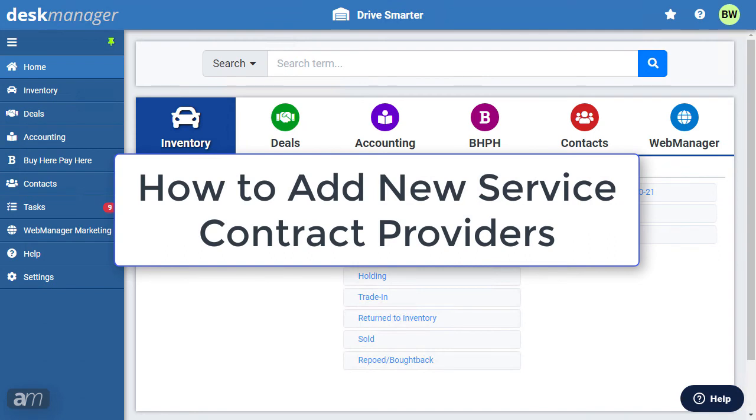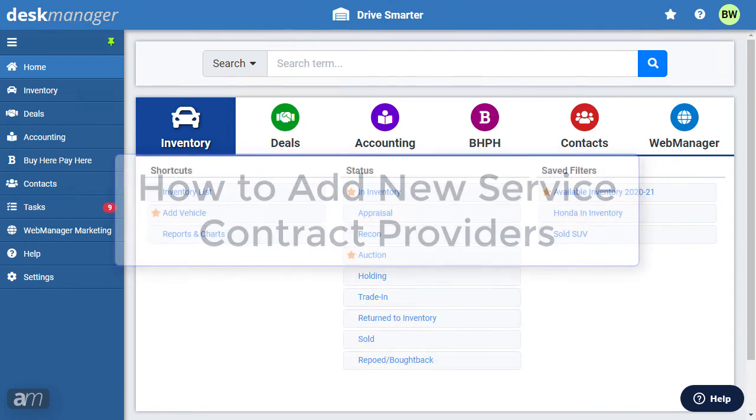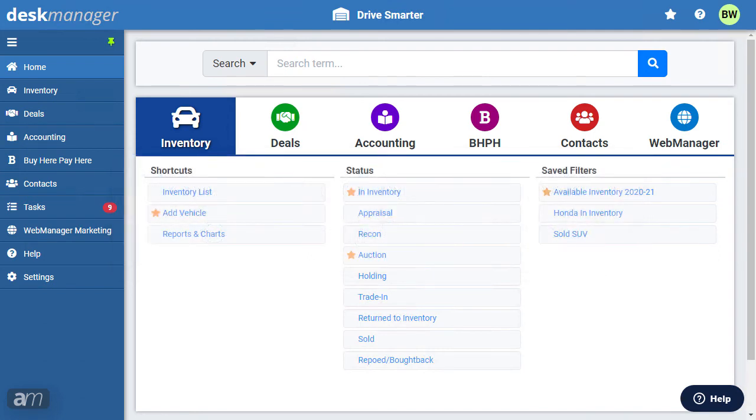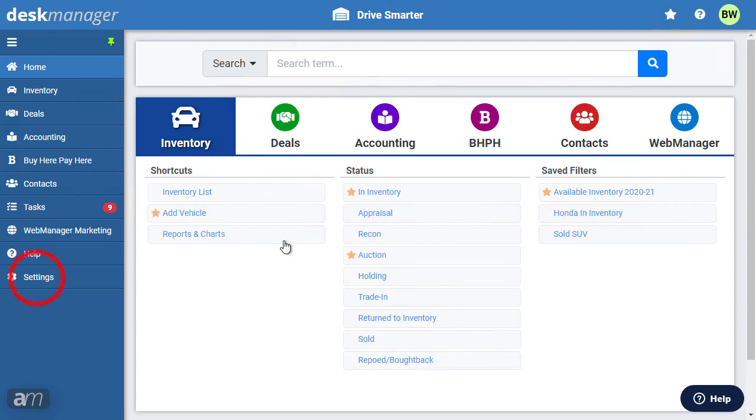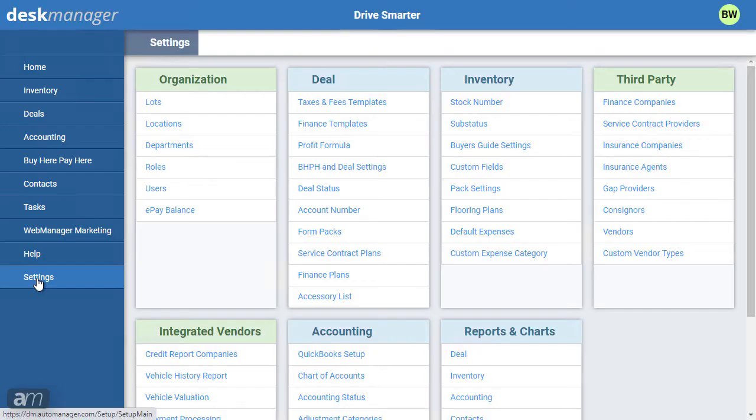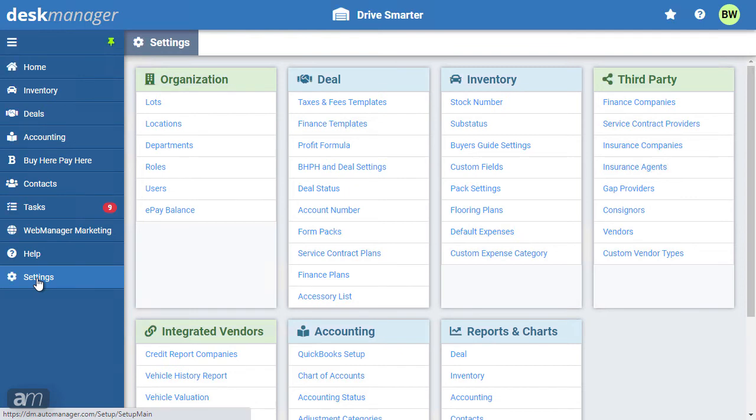How to add new service contract providers. If your dealership regularly provides service contract plans, such as warranty, it's a good idea to add them in advance. Once you've added a service contract plan and provider, you can pull the plan details into a deal with a single click. To add a service contract plan and provider, navigate to the Settings menu. Under the third-party category, select Service Contract Providers. This is a list of every service contract provider you've added to Desk Manager Online. To add a new service contract provider, click Add New.